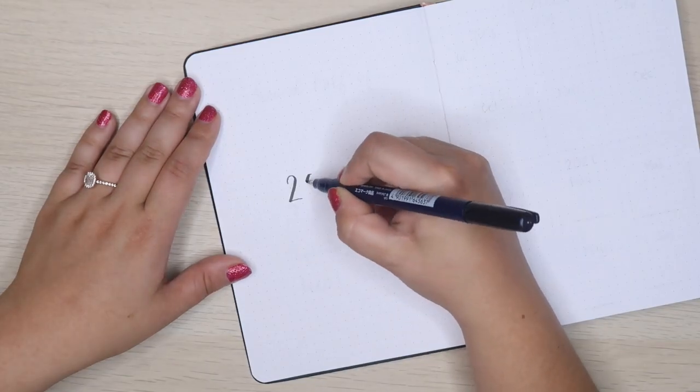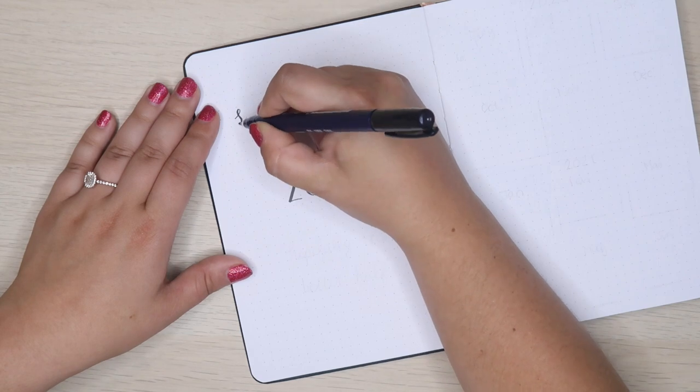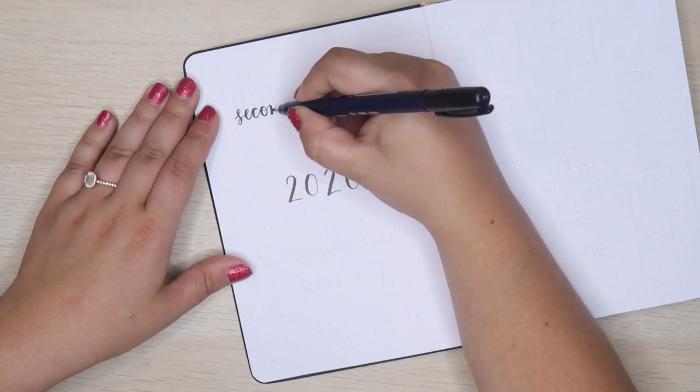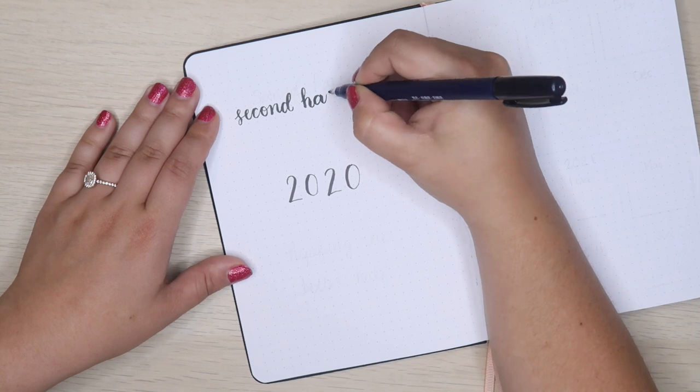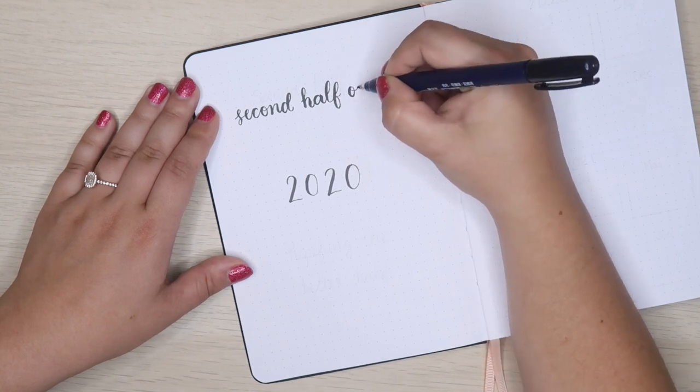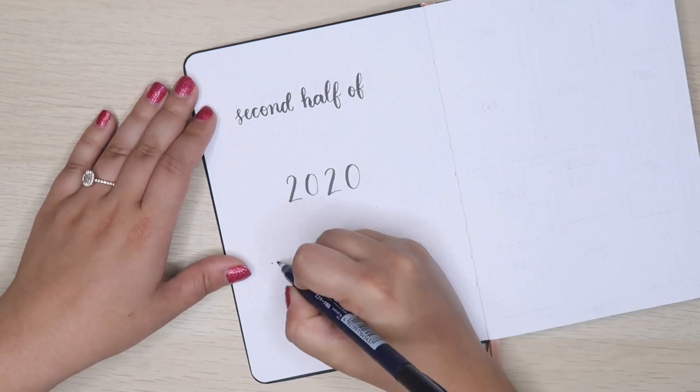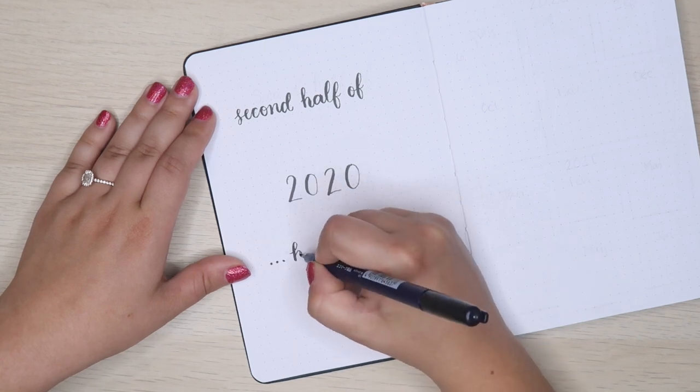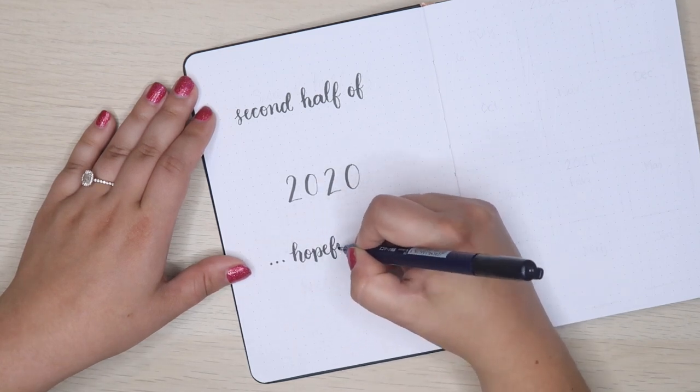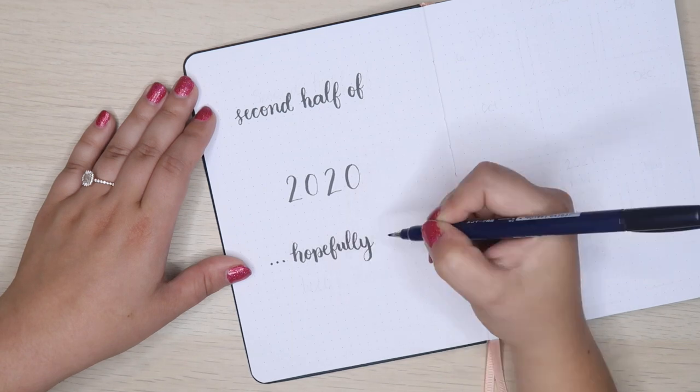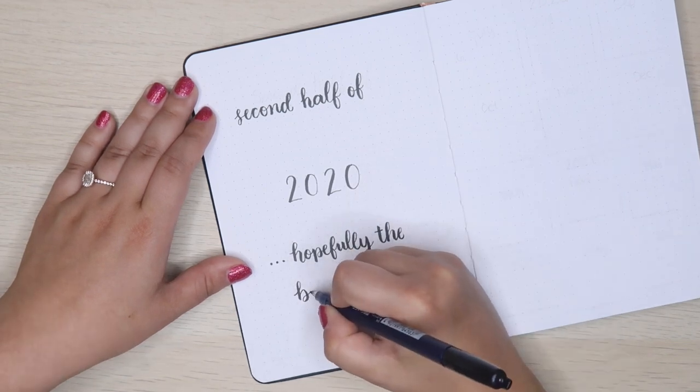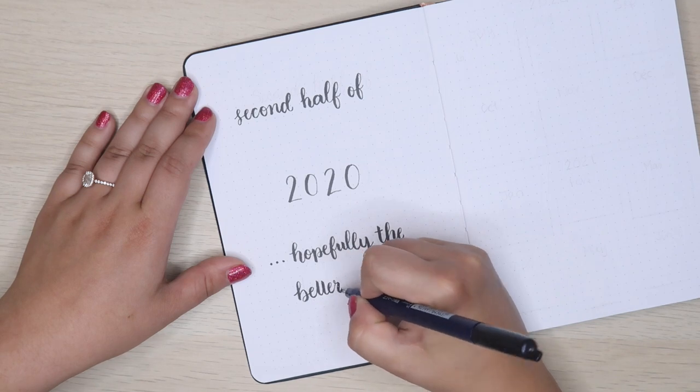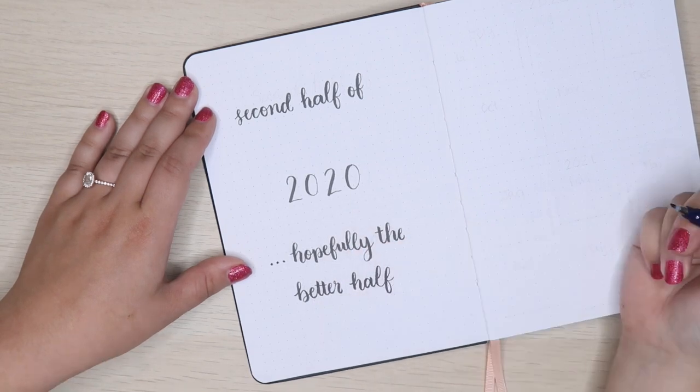Because I'm moving into a new bullet journal, I had to do a few things that you would normally do at the beginning of the year. I decided to do a little cover page and basically it says the second half of 2020. I wrote a sentiment that I think we're all thinking: hopefully the better half, because let's be honest, it's been a rough half of a year so far.